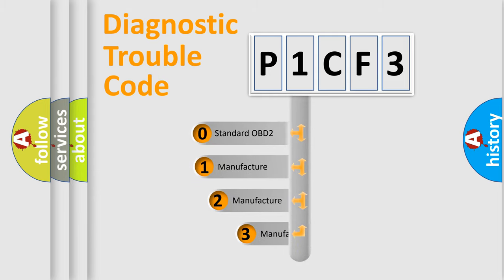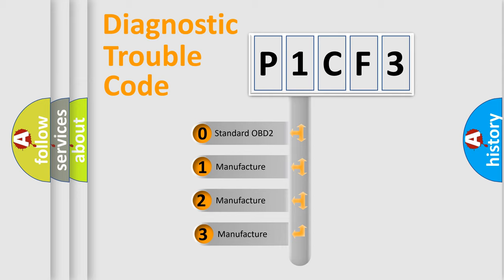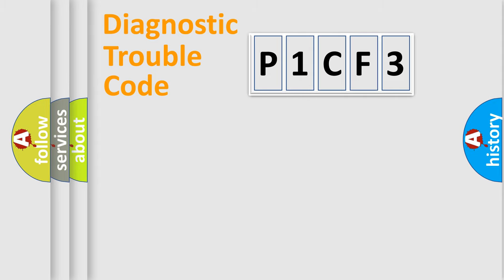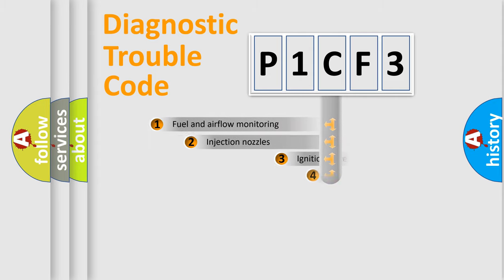If the second character is expressed as zero, it is a standardized error. In the case of numbers 1, 2, or 3, it is a manufacturer-specific expression of the car-specific error.